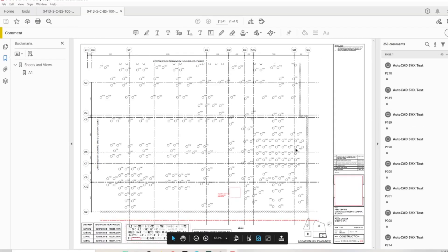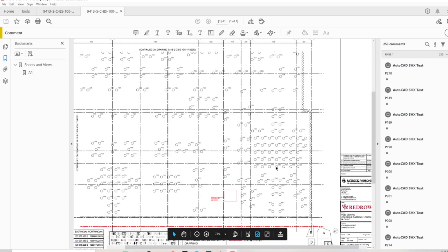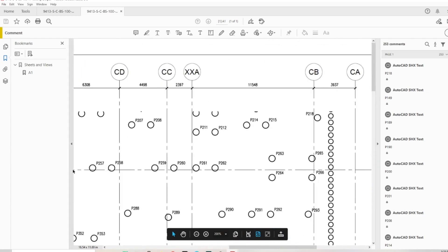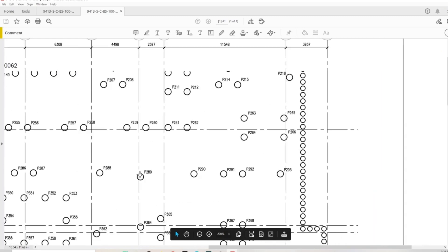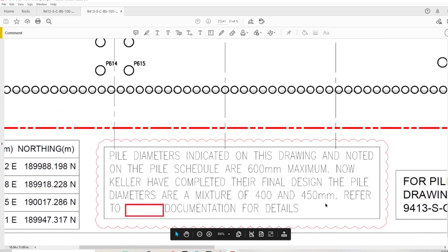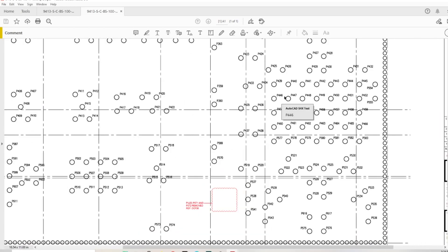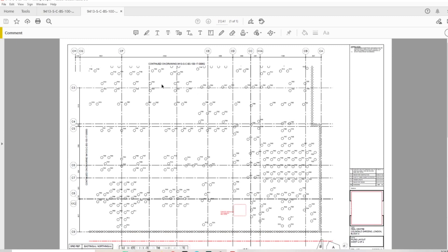Drawing number 64 looks exactly the same - it just shows you the corner of the building with the piles. There's a note: 'pile diameters indicated on the drawing and noted on the pile schedule, R600 maximum.' Now the piling contractor has completed their final design so they're going to be 450s and 400 piles. If you're working for the piling contractor you'll have all drawings together, and you'd mark them up with different colours for different pile diameters from the piling schedule.